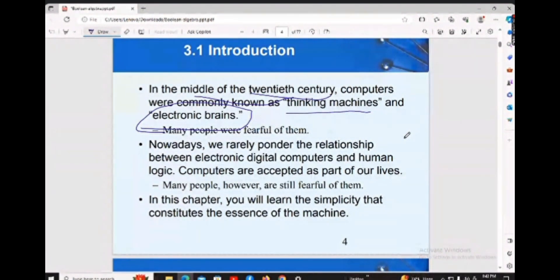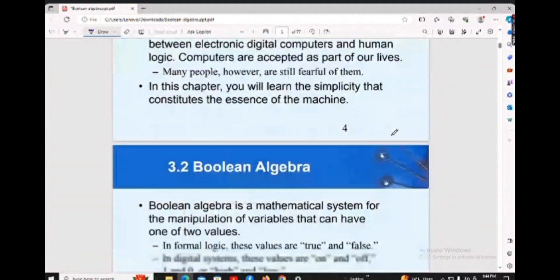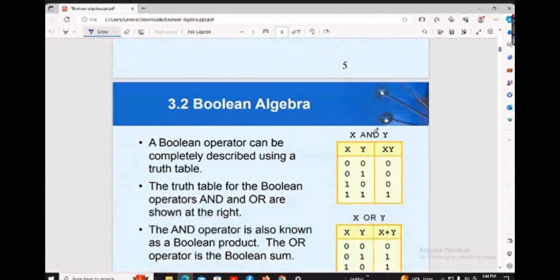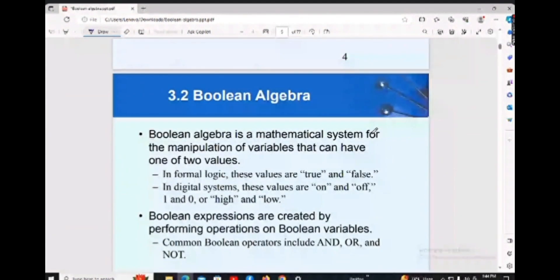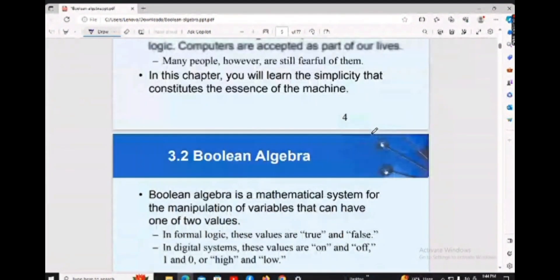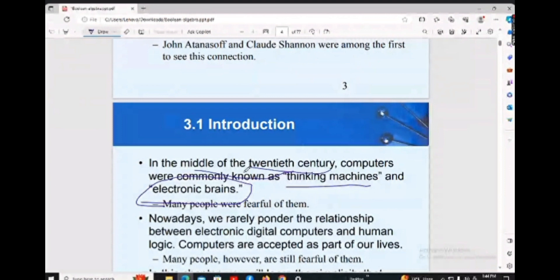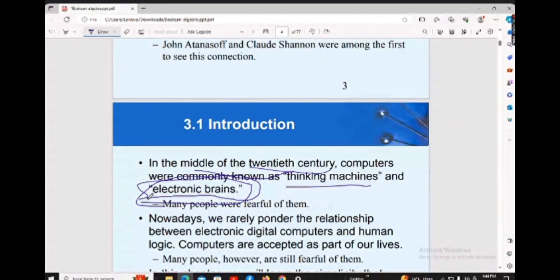In the middle of the 20th century we started to use the computer as an electronic brain. For example, you can use the computer to calculate 2 plus 3 equals 5.